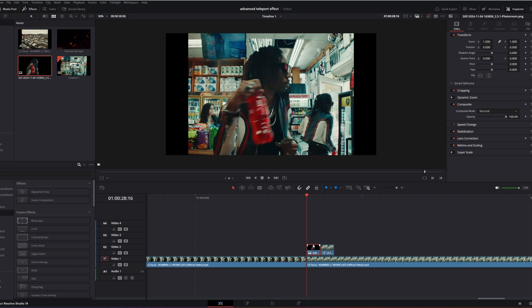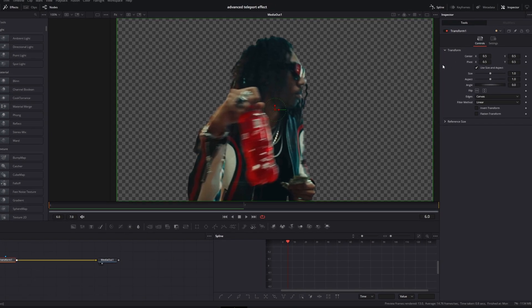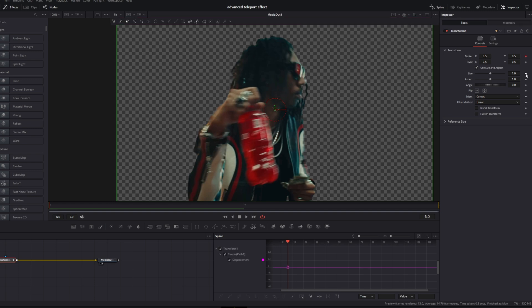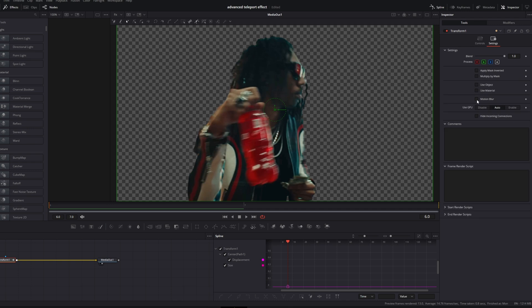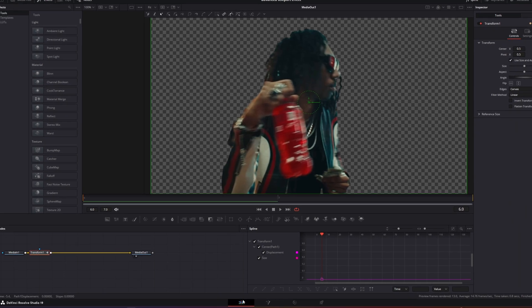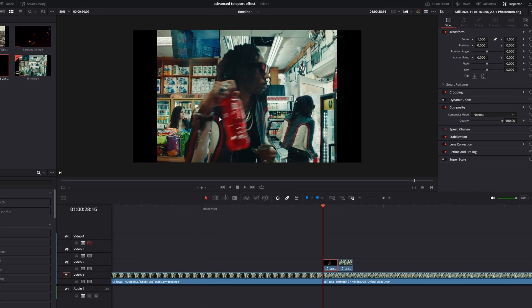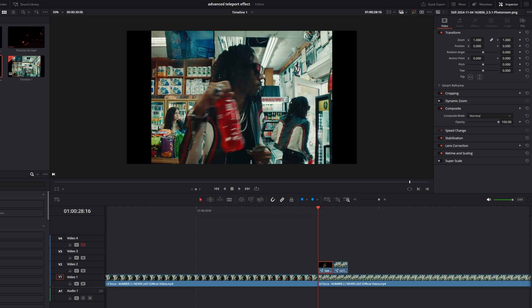Now go with your upper first clip into Fusion. Make sure you add the first frame of your clip and add a Transform node into your node field. Then go into the Inspector of the Transform node and create a keyframe at the Center X and Center Y values, as well as the Size value. After that, go to Settings and click once on the Motion Blur box, increasing the quality to about seven or eight.